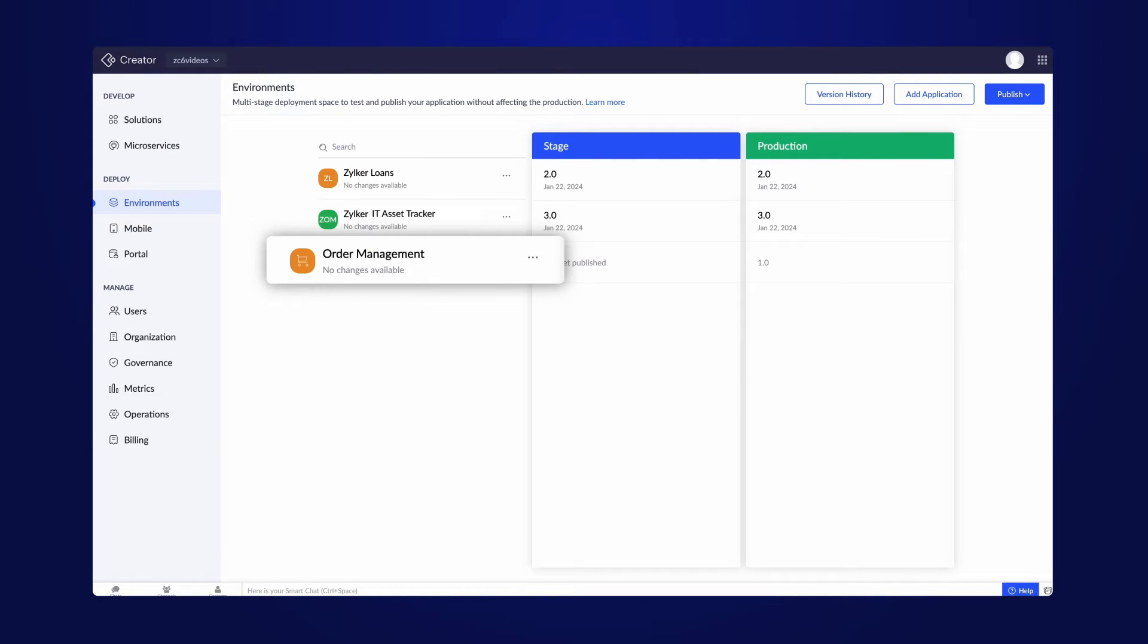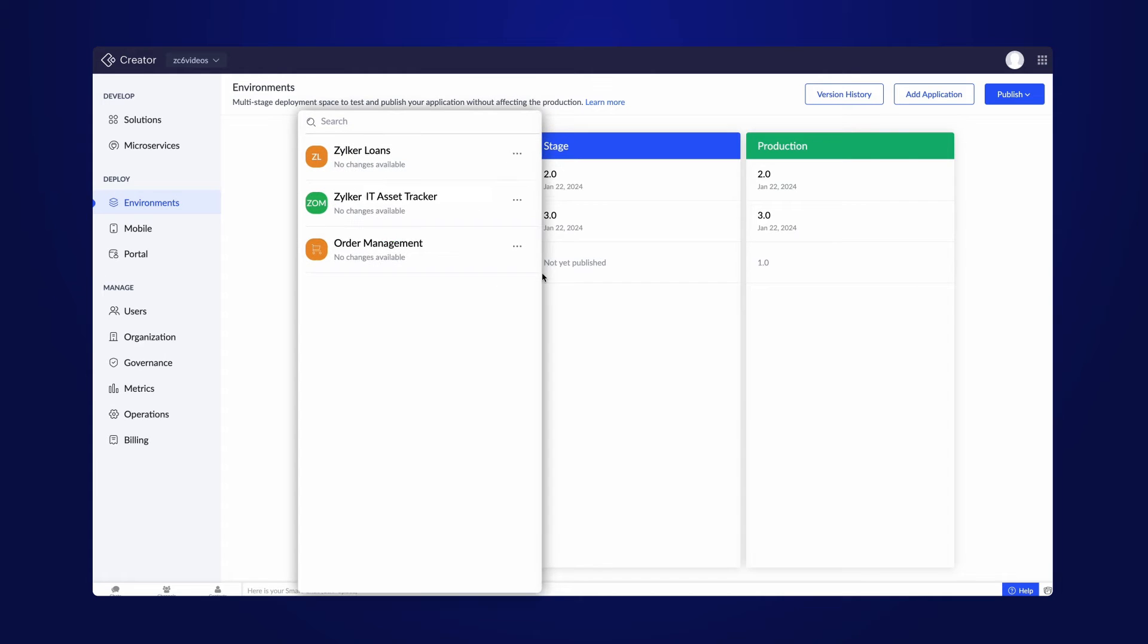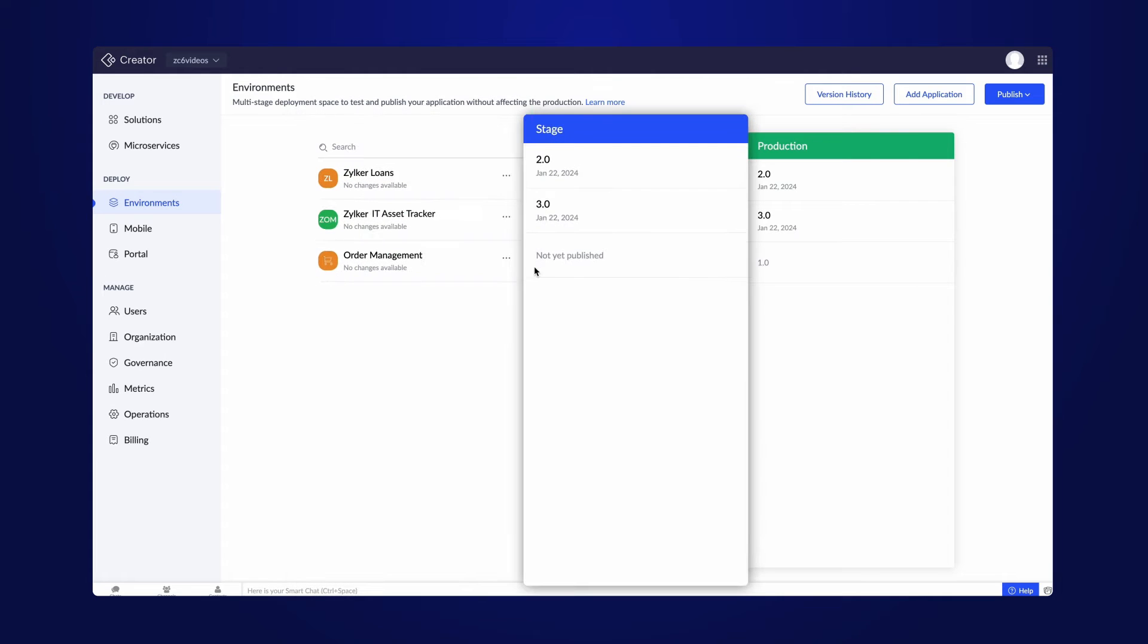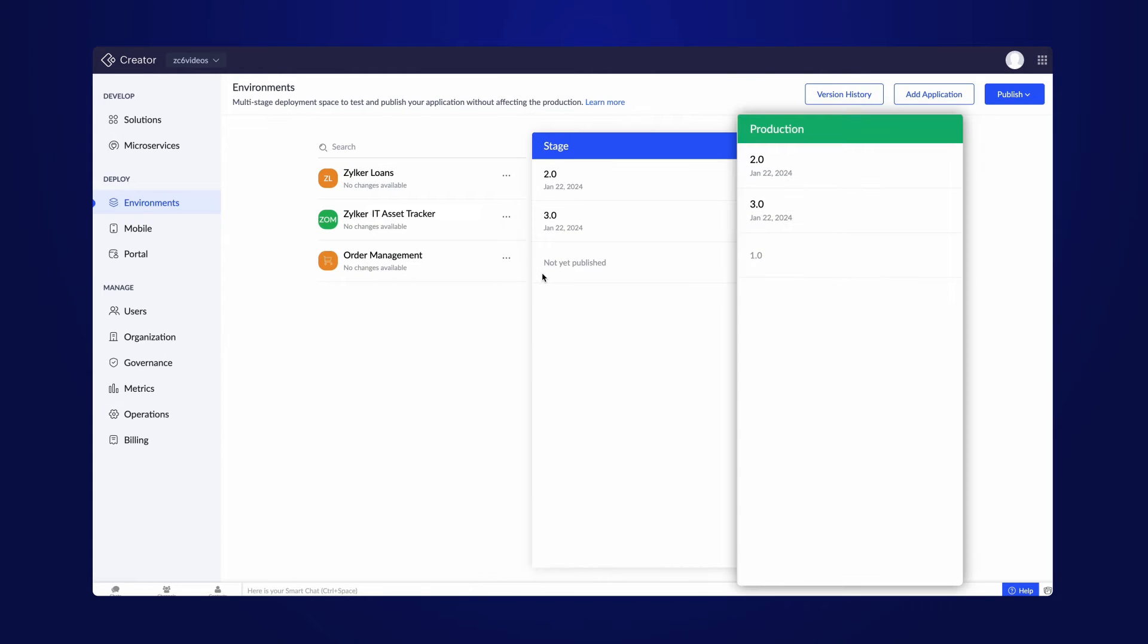After an app is added to the environment, it gets listed here. These are the three modes: Development, Stage, and Production.